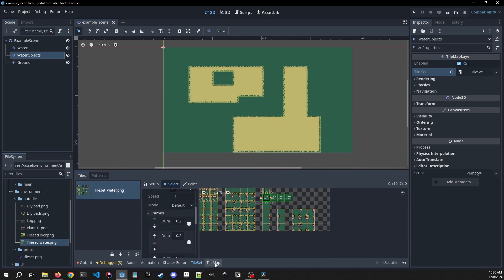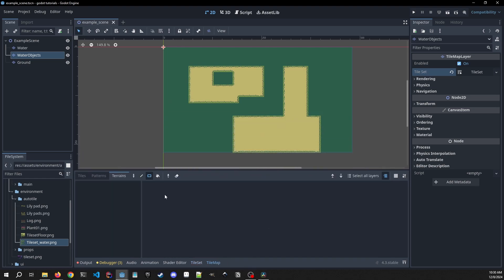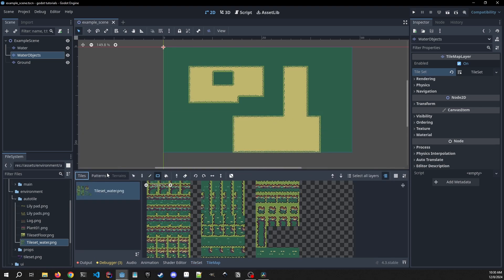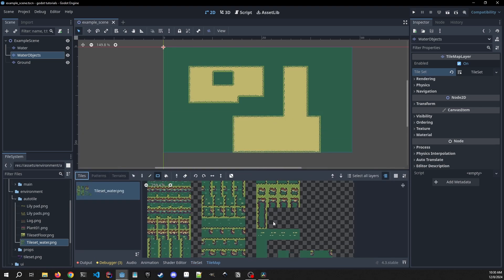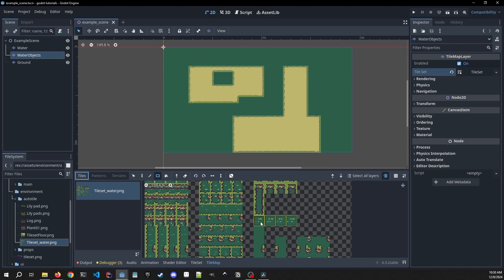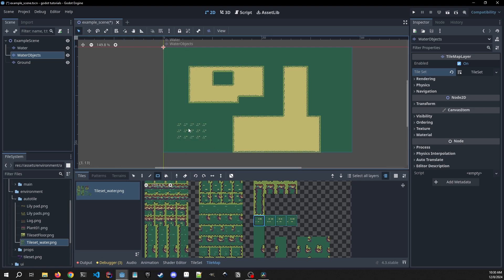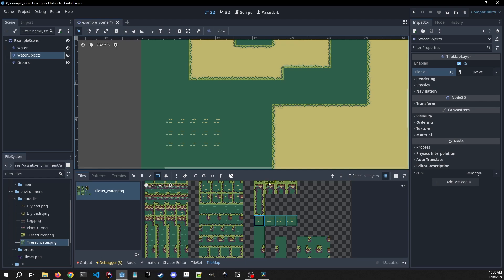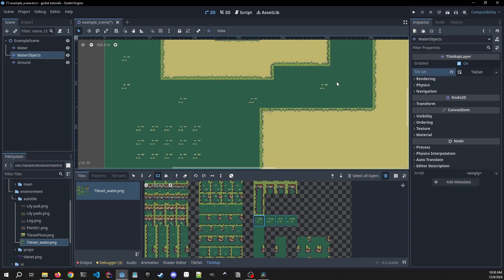So when we go into our tile map, we click on our tiles. When I click this one, you'll see all four of these are selected now, right? And now whenever I place this, we have an animated tile.